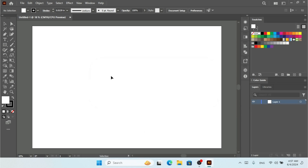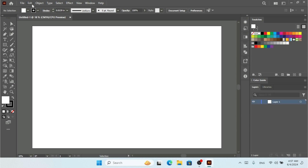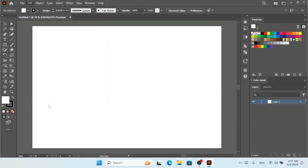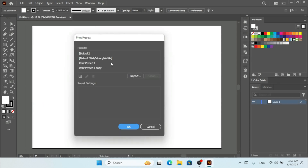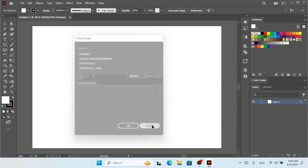Illustrator has restarted. Let me check the Print Presets to confirm the settings were restored. Yes — we have the Print Preset and Print Preset 1 both restored. This is how you can export and import your Illustrator settings.